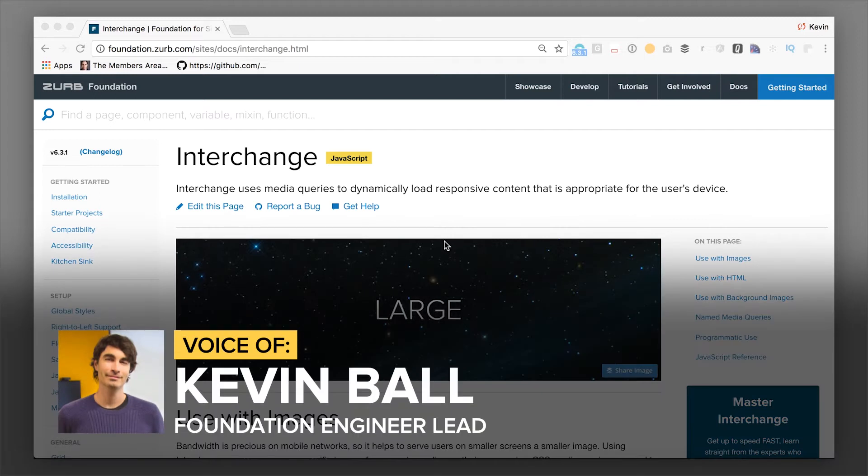Hello there, Cable here from Zurb and now we're going to talk about Interchange and the Interchange plugin.